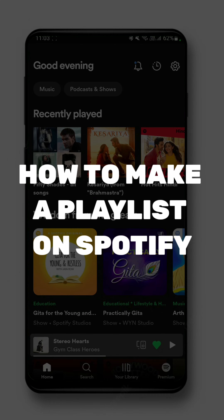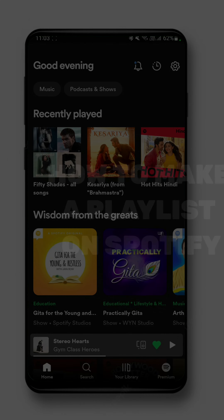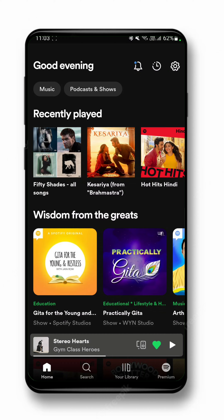How to make a playlist on Spotify with friends. Hi guys, welcome back to our channel. Today we are going to learn how to make a playlist on Spotify with friends.